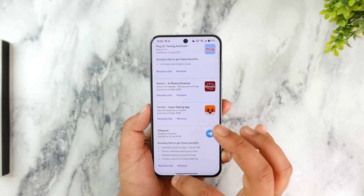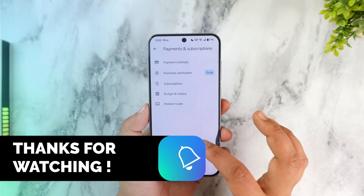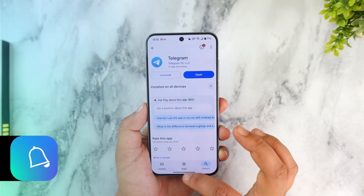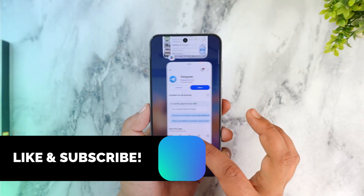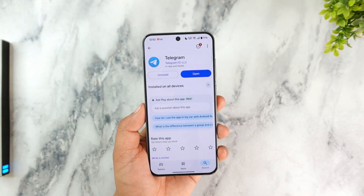The same goes for iOS users — if you subscribed using Apple Pay, just go to Subscription Details within your Apple ID settings and cancel it. That's all for this video. If you have any further questions, feel free to leave them below. Thanks for watching and see you in the next video.